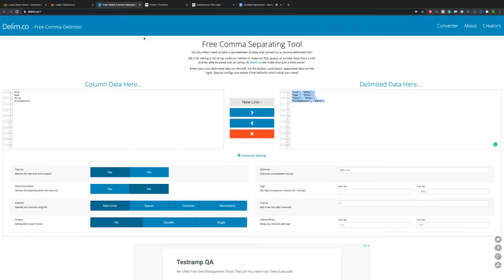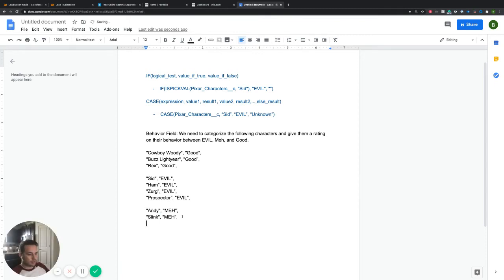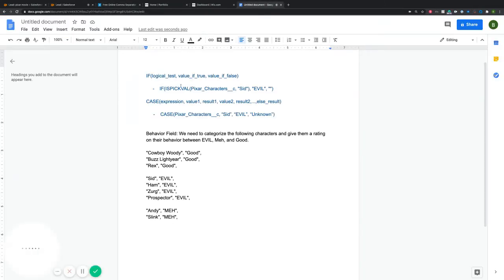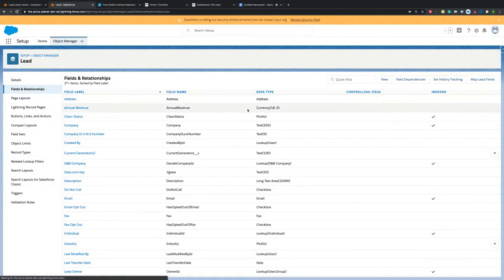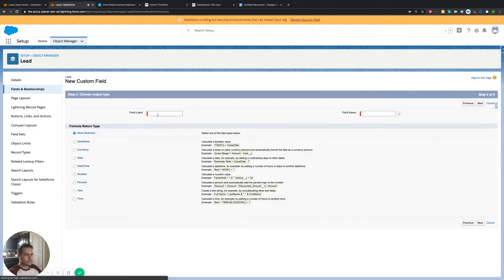Now we have all the values ready to go. That saved me a good amount of time, which is awesome. So these are ready to put into our formula. Let's jump into a sandbox and build this out on my lead object — that's where I want this information to be. The Pixar characters field is built out on our lead, so I'm going to build this behavior field there too. Let's click on new, then go to formula. Let's call it behavior ratings.